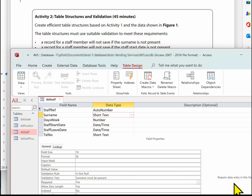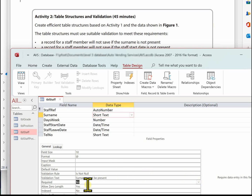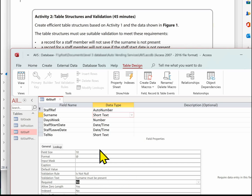Always put a validation message in: 'must be present'. It's not appropriate for this exam to put Required to Yes. Leave Required set to No. If you set Required to Yes and Allow Zero Length to No, that won't get you any marks in the exam.